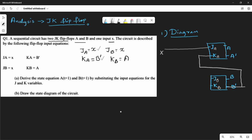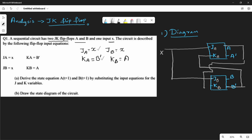JB equals x. And KB equals A — so A is connected here as the input to KB. That completes the diagram. The J and K connections are now specific. First step is over.